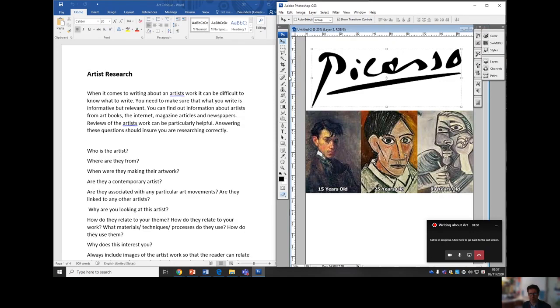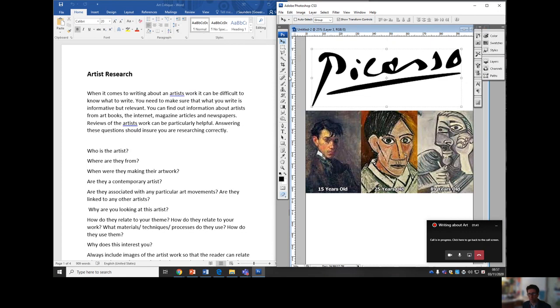All the things we're talking about today are appropriate for any artist that we look at, from now to A-level on to uni. When it comes to writing about artists, it can be difficult to know what to write. You need to make sure you write information that's relative or relevant.